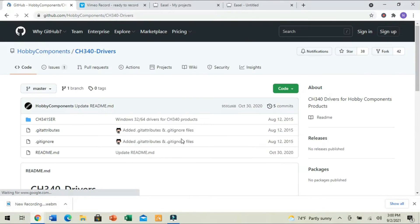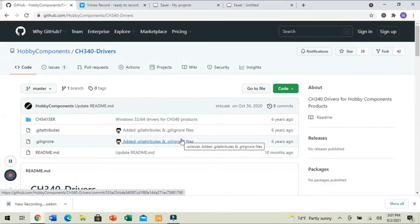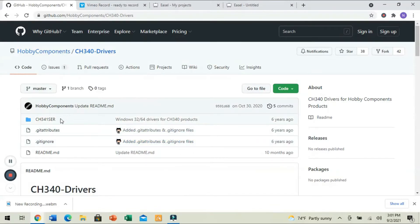Now, basically what this driver does is it turns your USB port and makes the computer think that it's a serial port. So, we need to have it in order to communicate with our machine.